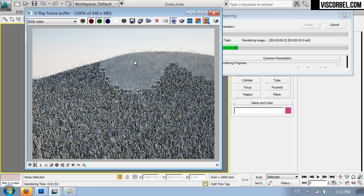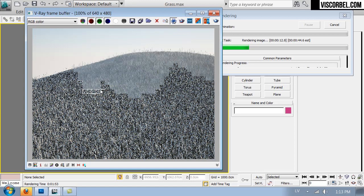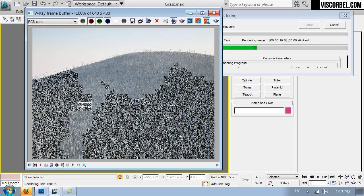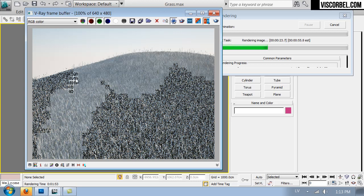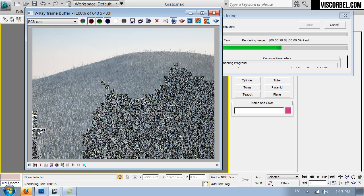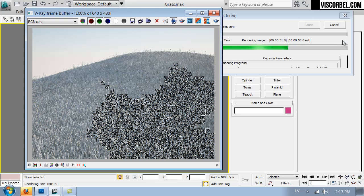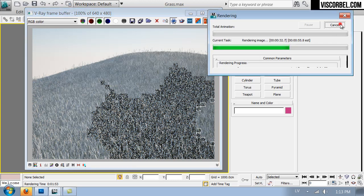But even if you create geometric grass, you still need to set up some nice materials for it to be realistic. So this is with just the basic gray V-Ray material. Let's try and make it a bit more real by creating a nice material for it.